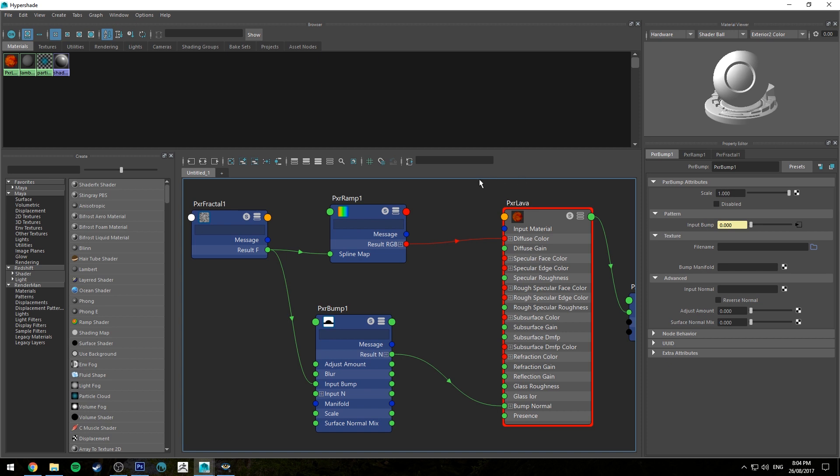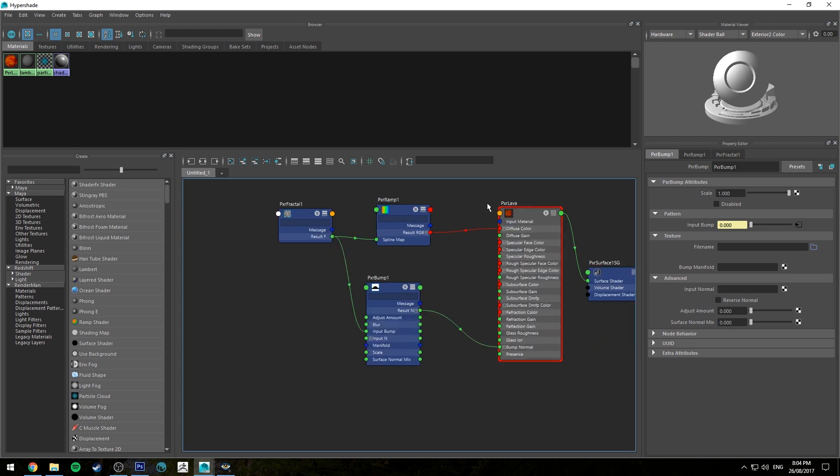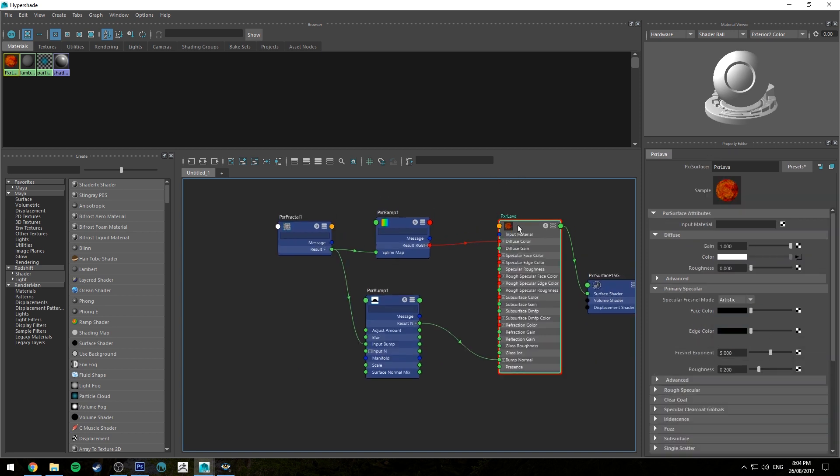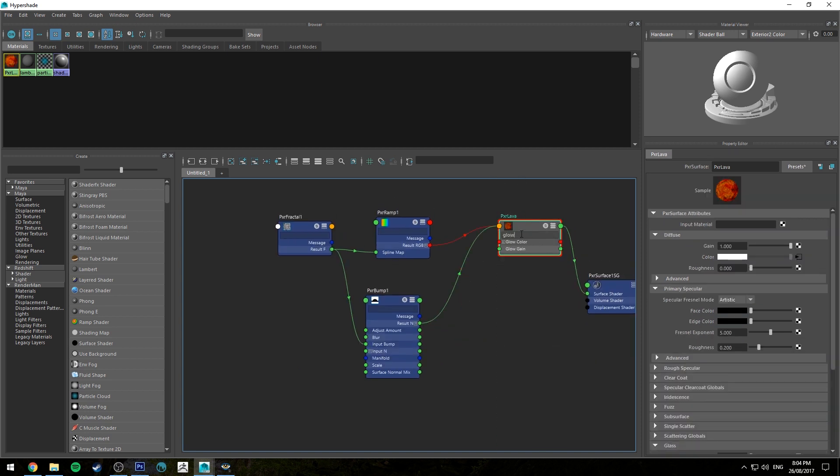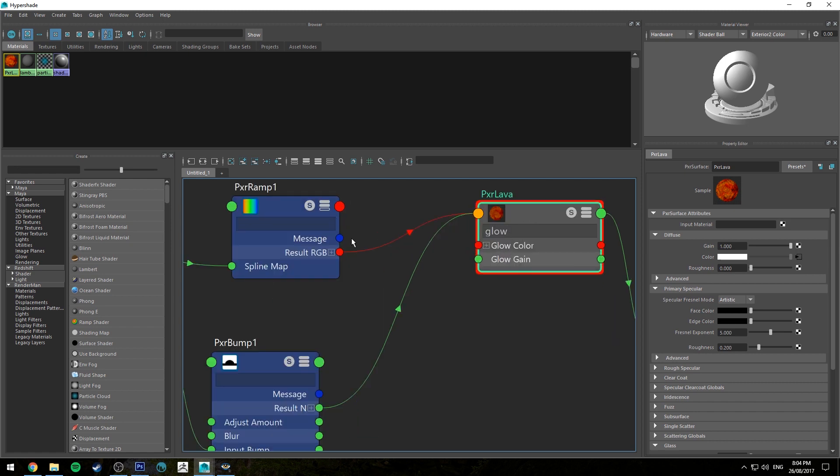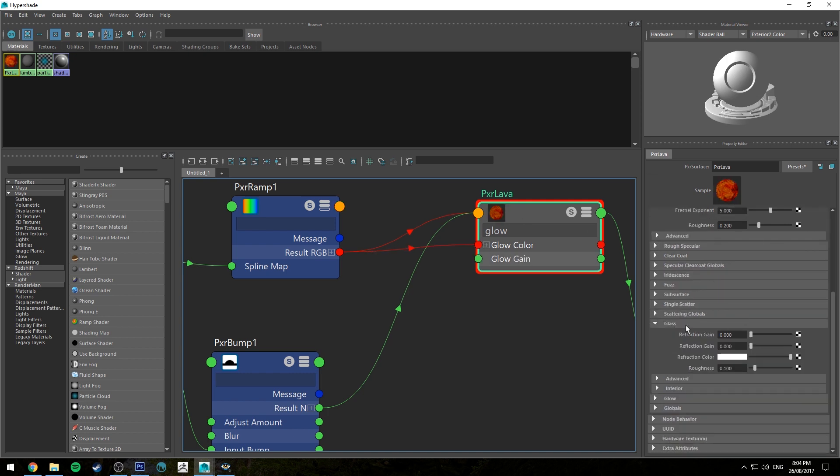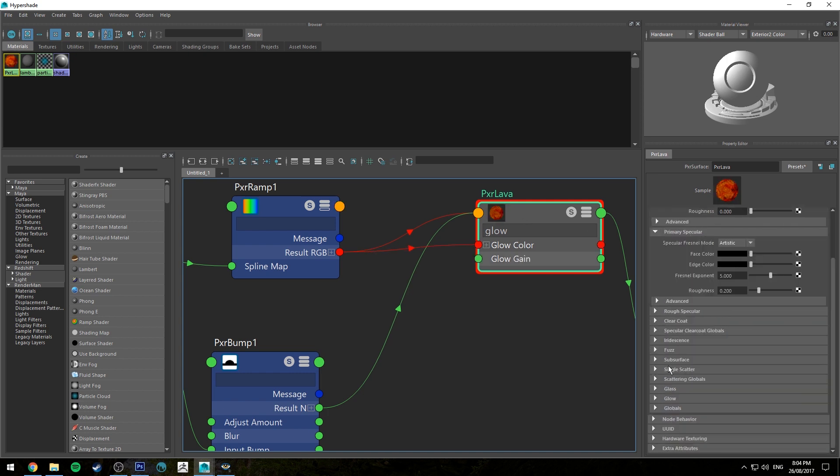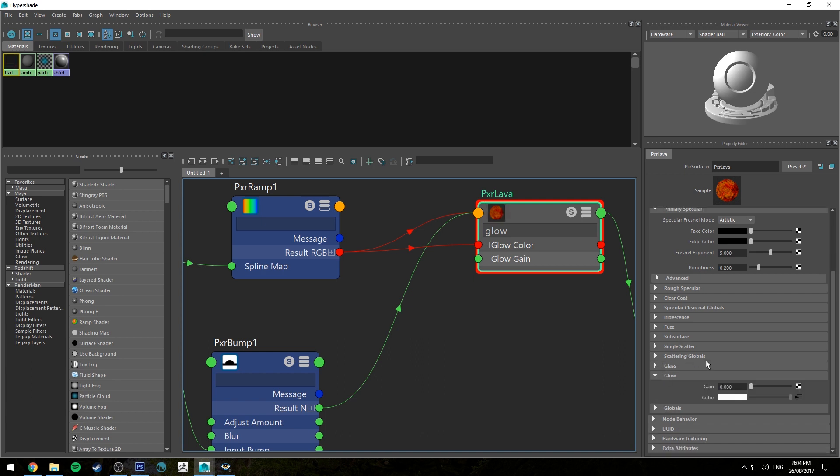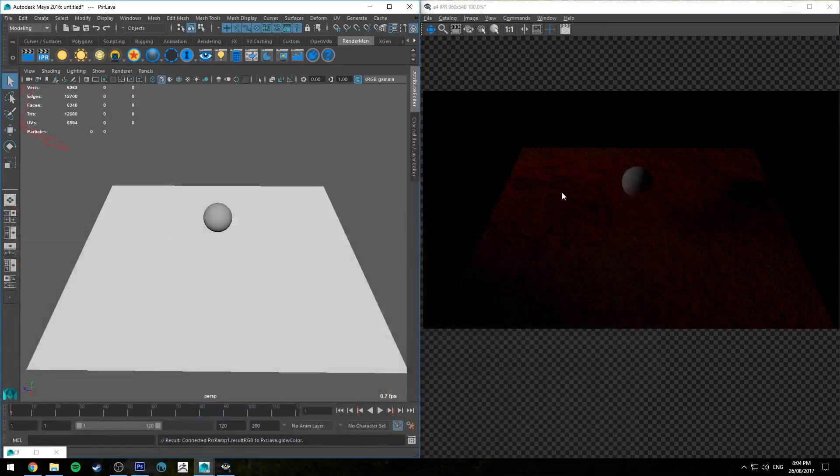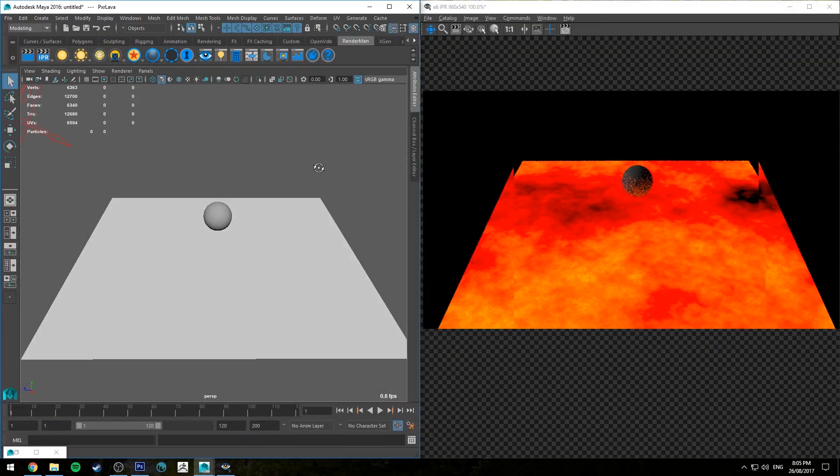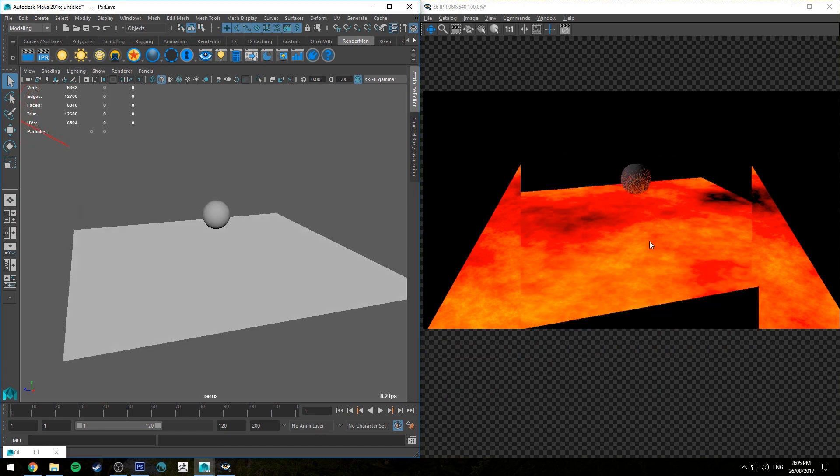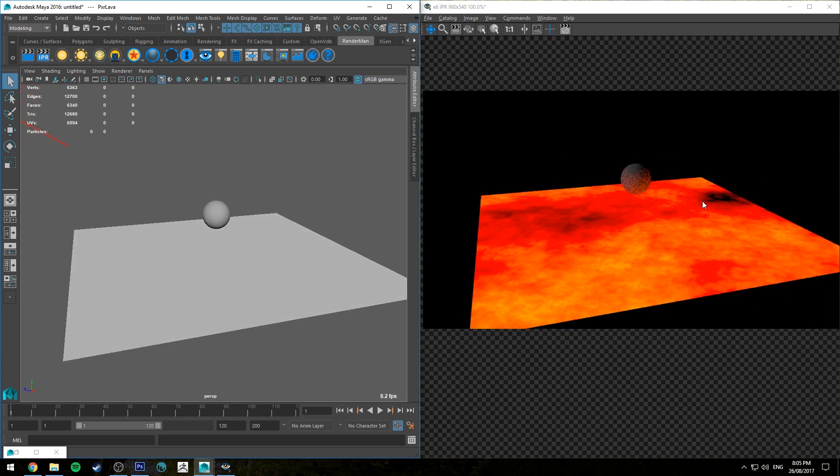All right let's fire up the glow now. So if we select our main node and we hit three to expand it and we just type in glow we'll get our glow color. We're going to run our pixar ramp out rgb into the glow color and for now I'm going to change this momentarily but I'll show you how it looks. We're going to increase the gain of the glow channel to be 1.0 and IPR that. All right so now you'll see we've got a consistent glow coming from all parts of the plane.